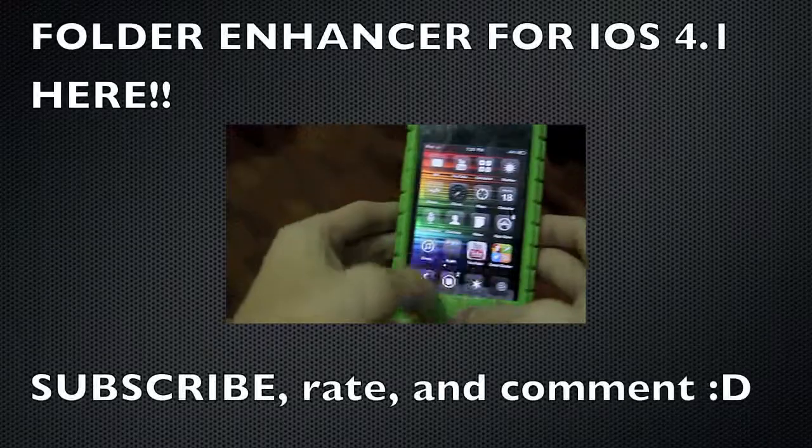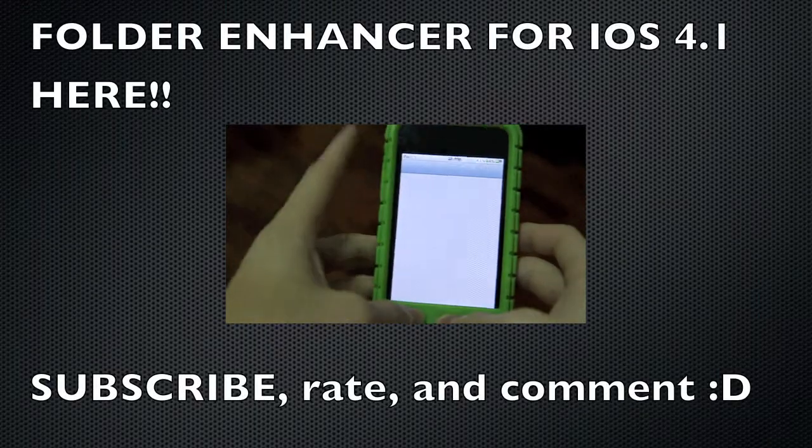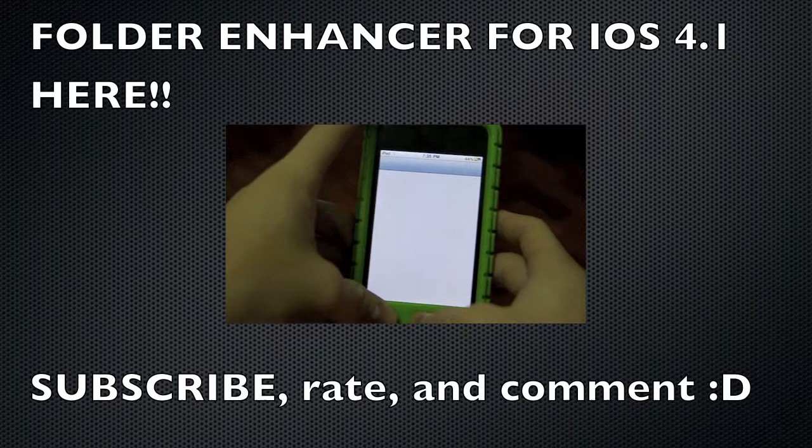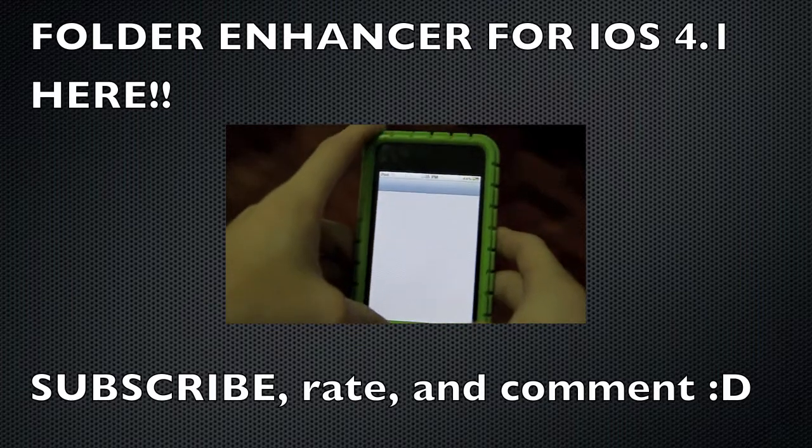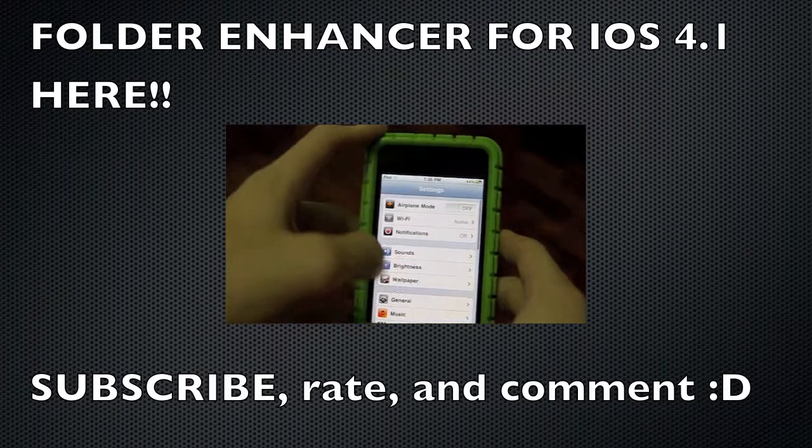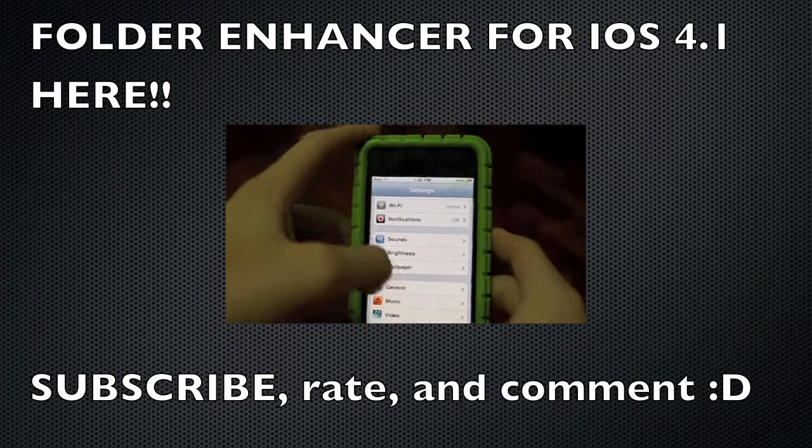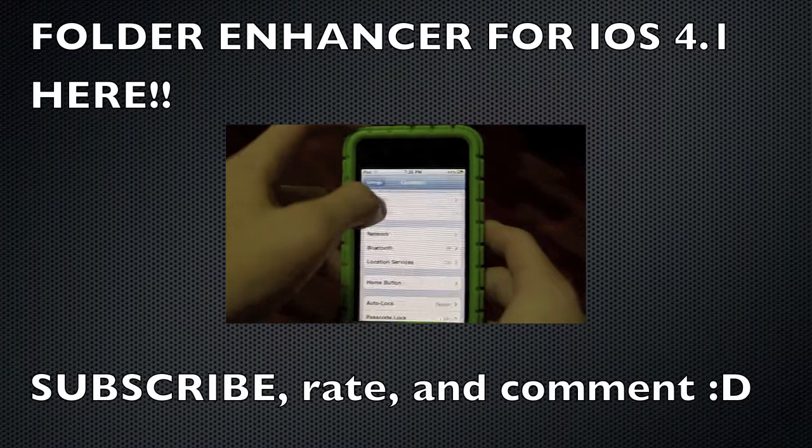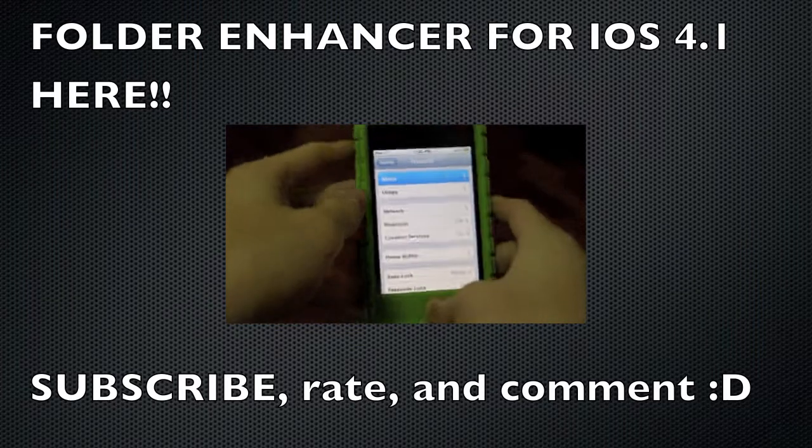Alright. This is 4.1. Settings. General. General. Alright. About. There.